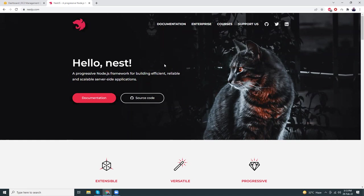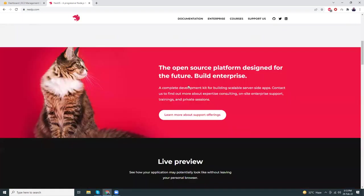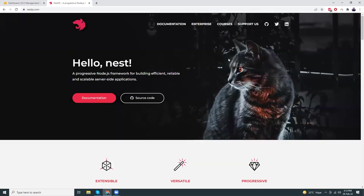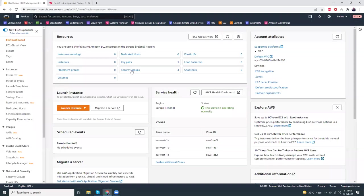To set up NestJS in AWS, first we are going to create a new EC2 instance, then we are going to install Node version 14, and then we will install NestJS by npm. So let's get started — let's launch an instance.